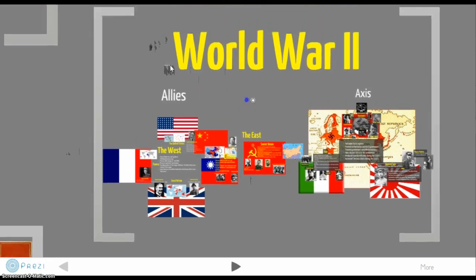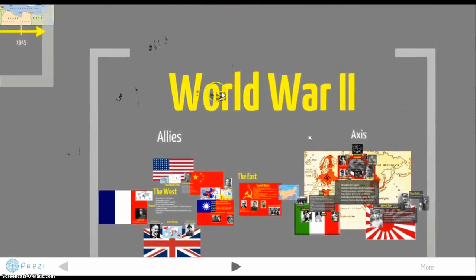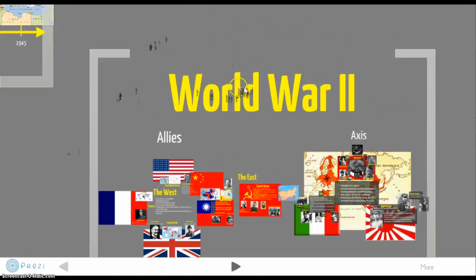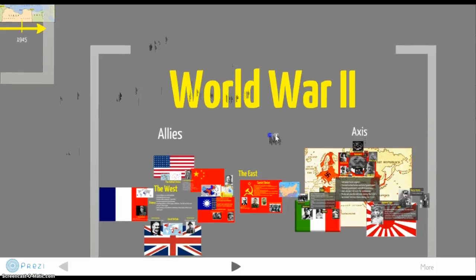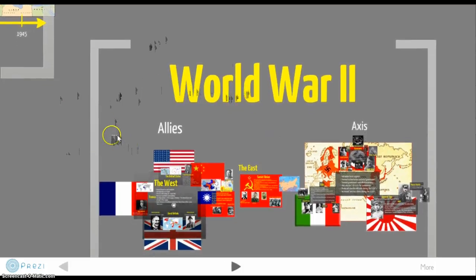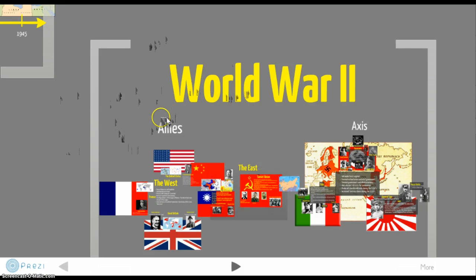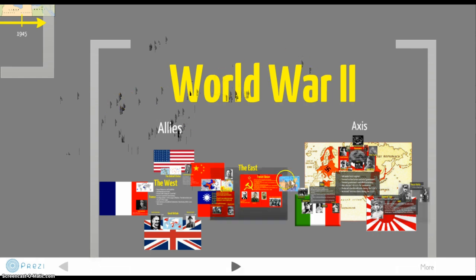You have the Allies and you have the Axis. We'll start with the Allies over here in the West, and we'll also talk about the East as well — a completely different subject that's a little new when discussing World War II in the classroom. I think it's important to make distinctions between the two sides of the Allied front, and then we'll talk about the Axis as well.